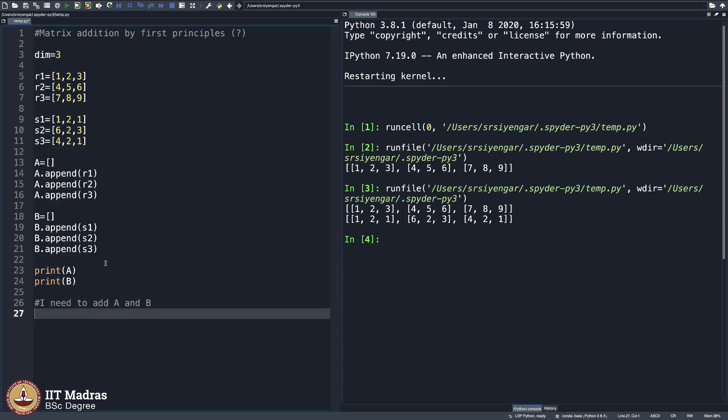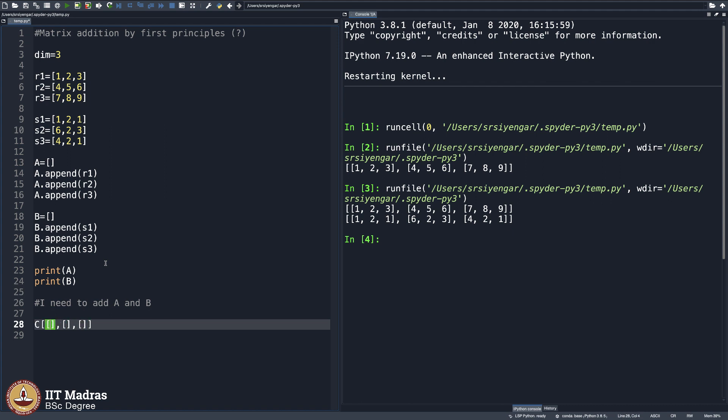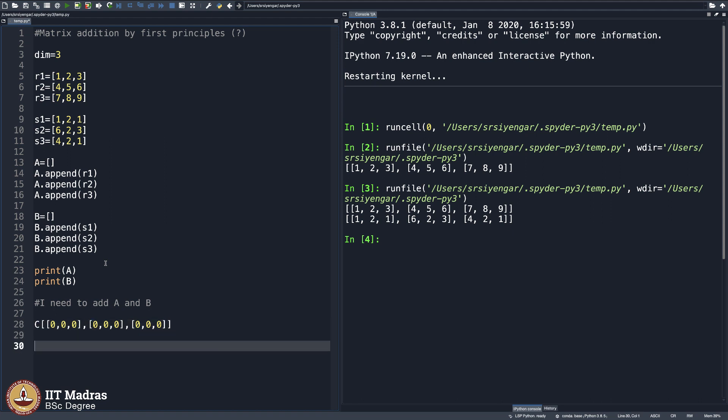And then now what I will go ahead and do is create a new matrix C which contains all 0s. How do I do that? That is very easy. I will do it like this 0, 0, 0, 0 and then 0, 0, 0. Now what I will do is my C will be the answer.